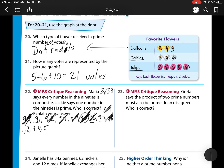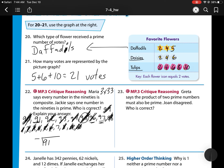Let's check divisibility by 9 first. For 91: 9 plus 1 is 10, and 10 is not divisible by 9. For 97: 9 plus 7 is 16, and 16 is not divisible by 9, so neither is divisible by 9. Now let's try 7 — there's no rule for 7, so I'll do the division. 91 divided by 7: 7 goes in once, subtract, 7 goes into 21 three times, subtract, with no remainder. So 91 is a composite number because 7 is a factor.